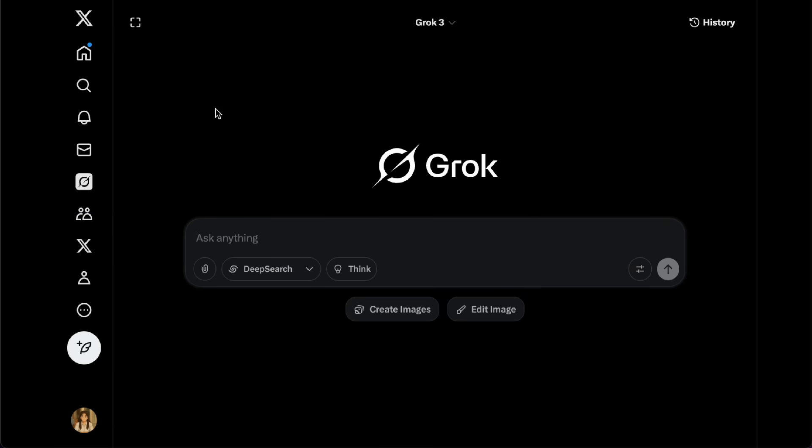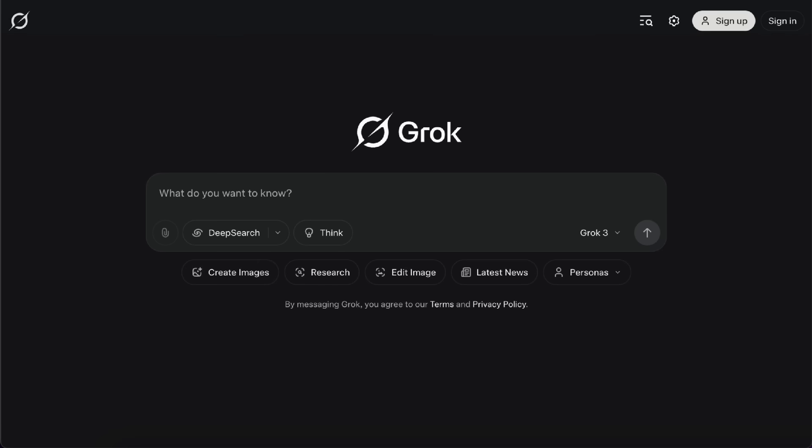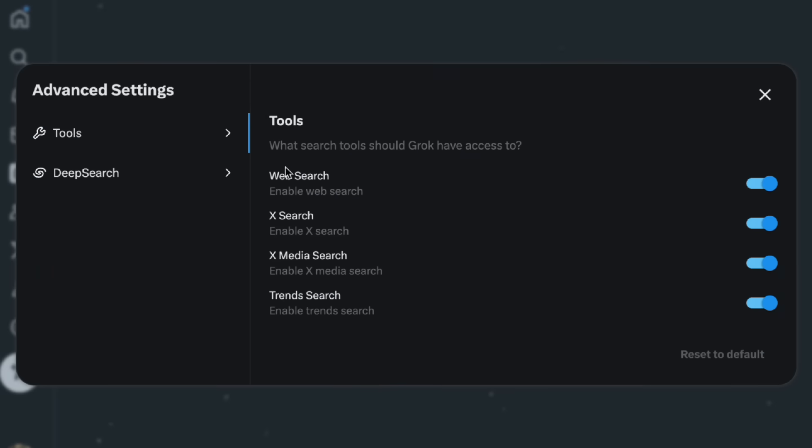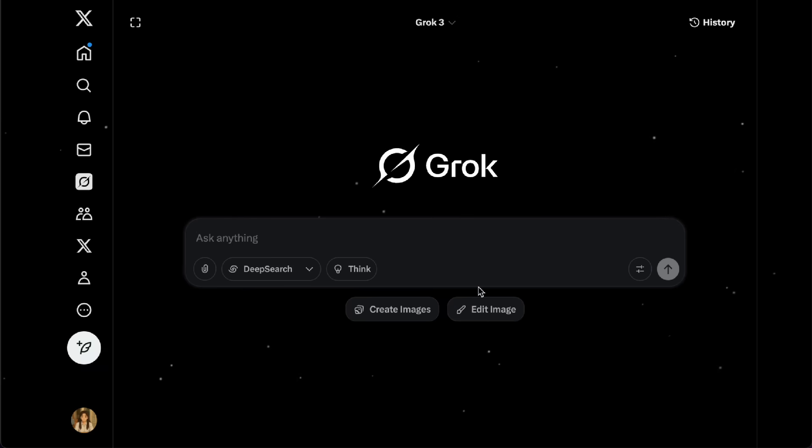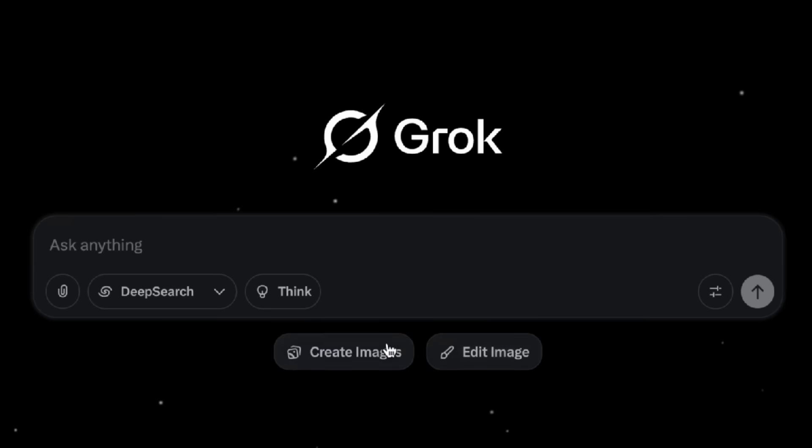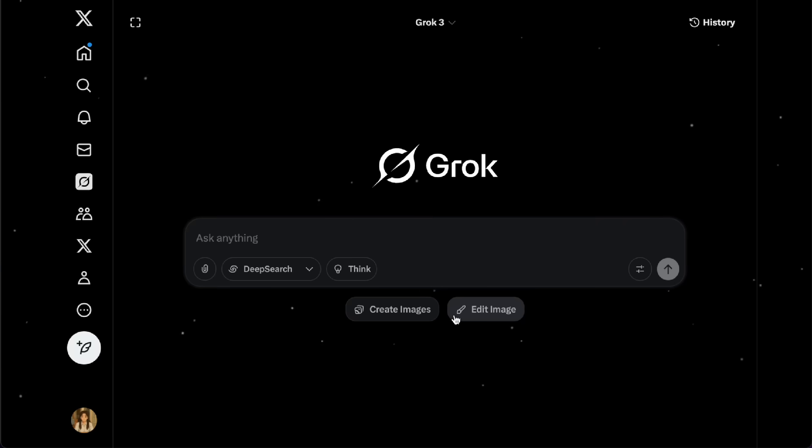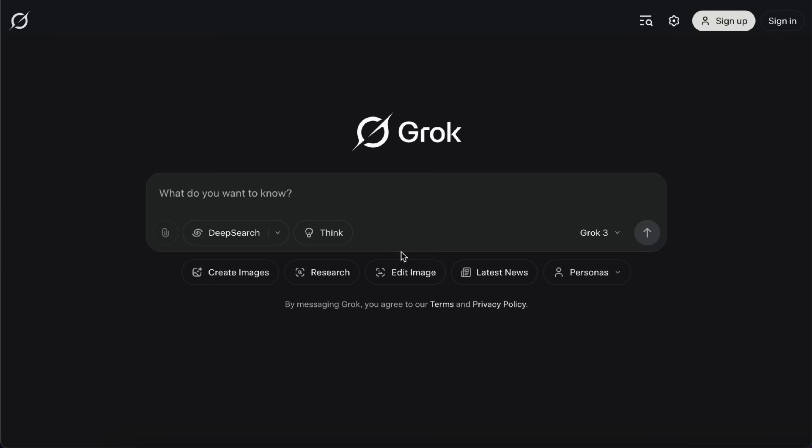The interfaces are a bit different. On Grok.com, you get the full set of features. On the X platform, since Grok is deeply integrated with X, the interface focuses more on searching through X's data. You'll also notice shortcuts for Create Images and Edit Image, which makes it super convenient for posting content. But honestly, you can do the same things on Grok.com too. So I'll stick with Grok.com for this walkthrough.